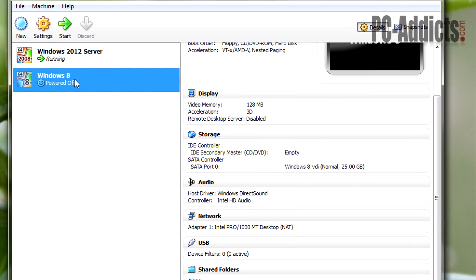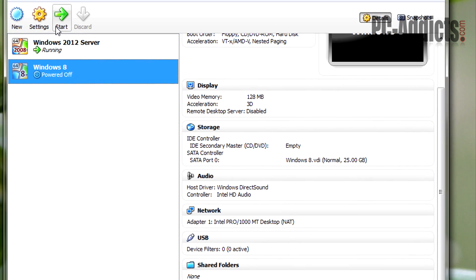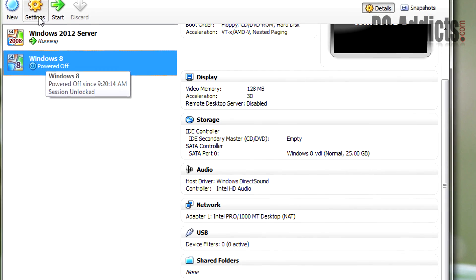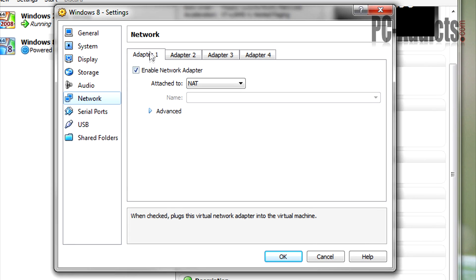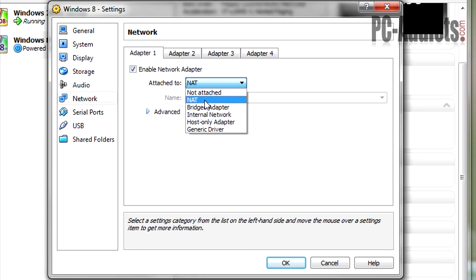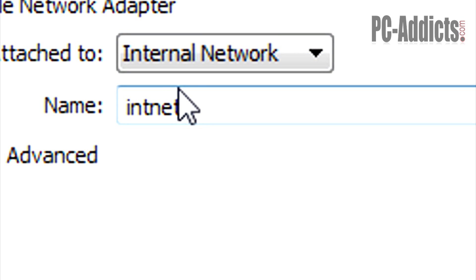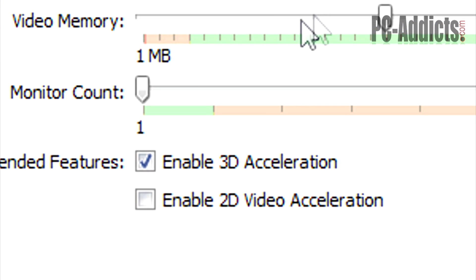Now that it's created, we want to do the same thing with the networking settings as we did with the 2012 server. Make sure your Windows 8 machine is highlighted — or whichever Windows 7 or whatever you're installing — then click on Settings. Right away we want to go to Network and make sure Adapter 1 is enabled, but we want to switch the type to Internal. That way it's separate from our home network or production environment. It's not going to have access to the internet yet, but we'll fix that when we install pfSense.